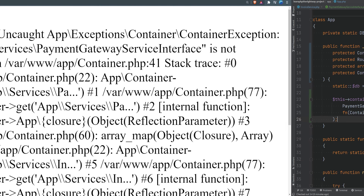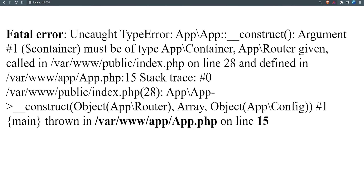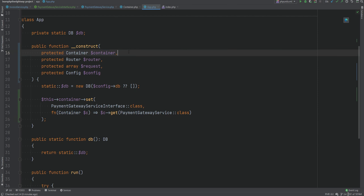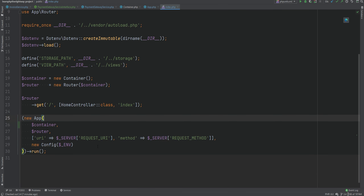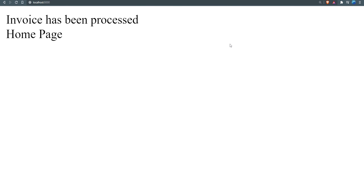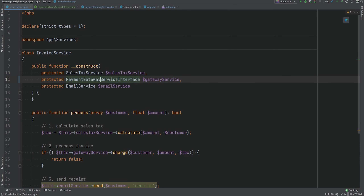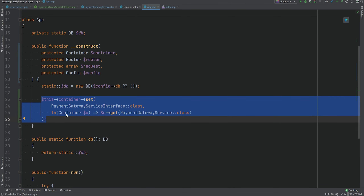Let's go to the browser and refresh the page. We're getting an exception that the first argument passed to the App class must be a container but a router was given. This is expected because we are accepting this dependency and not passing it when instantiating the App class within public index.php. We have the container instance there so we can just pass the container the same way. Let's refresh and sure enough everything is working — we were able to inject an interface as a dependency and it gets resolved to a concrete implementation based on what we have bound in our App class. You will see something similar to this in Laravel or other frameworks with DI containers.